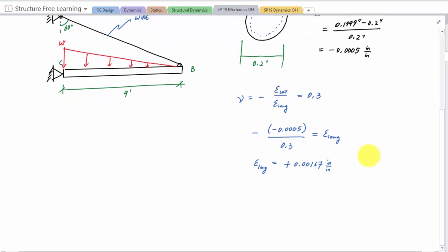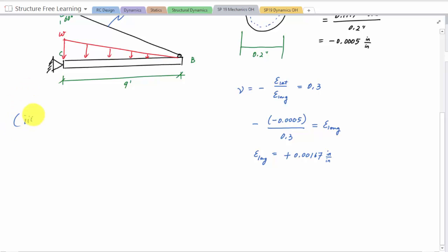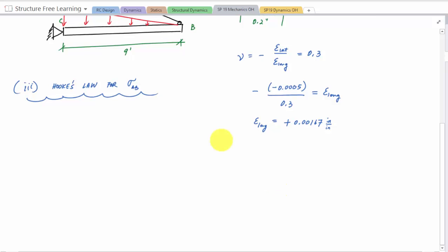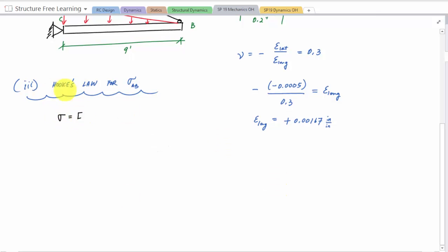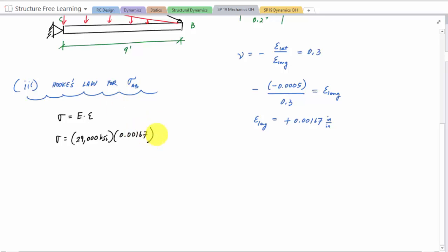Now I'll use Hooke's Law for normal stress in wire AB. Sigma = E × epsilon_longitudinal = 29,000 ksi × 0.00167 = 48.43 ksi. This is less than the yield strength of 50 ksi, so we're still in the linear elastic region and not experiencing permanent deformation in the wire.